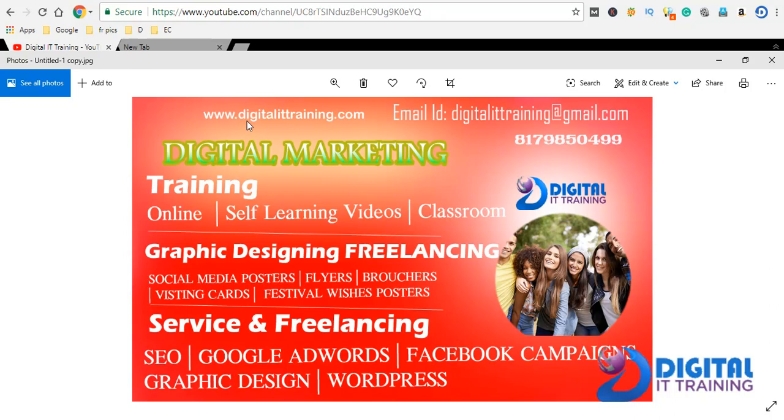The URL is www.digitalittraining.com. Contact number is 8178-504-99. First, we have digital marketing training all-in-one, self-learning videos, classroom, and graphic design freelancing services.